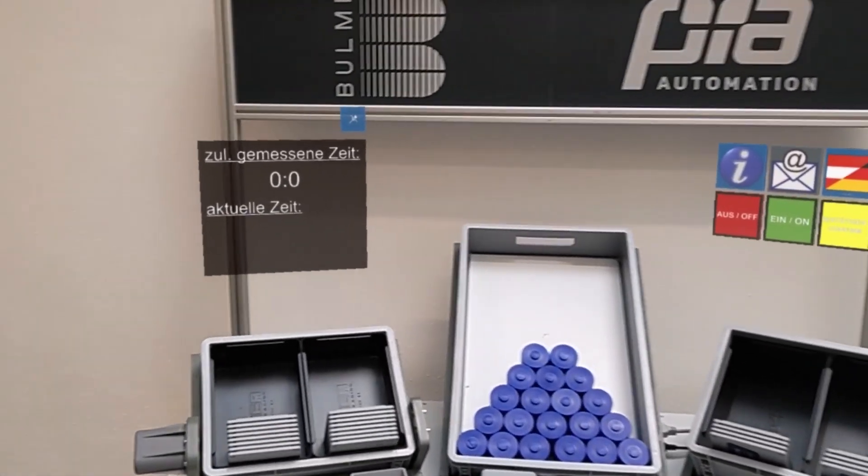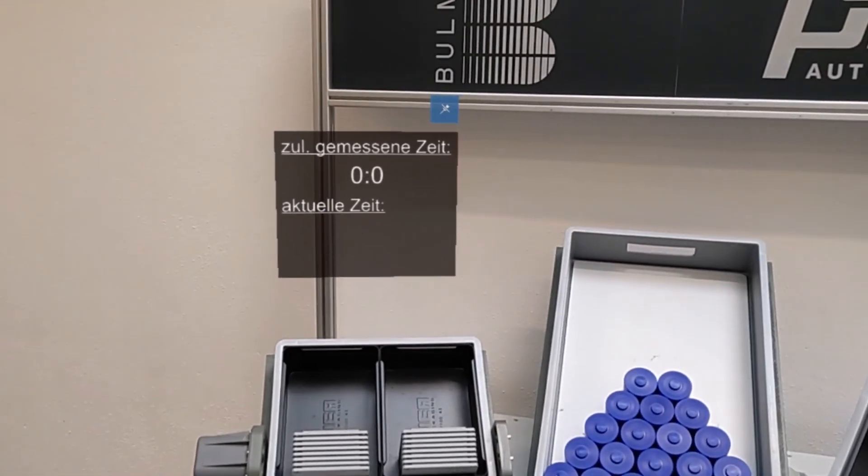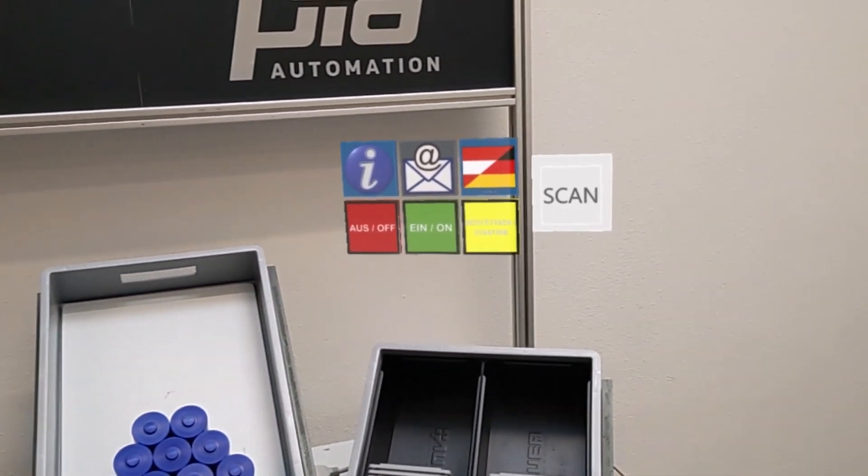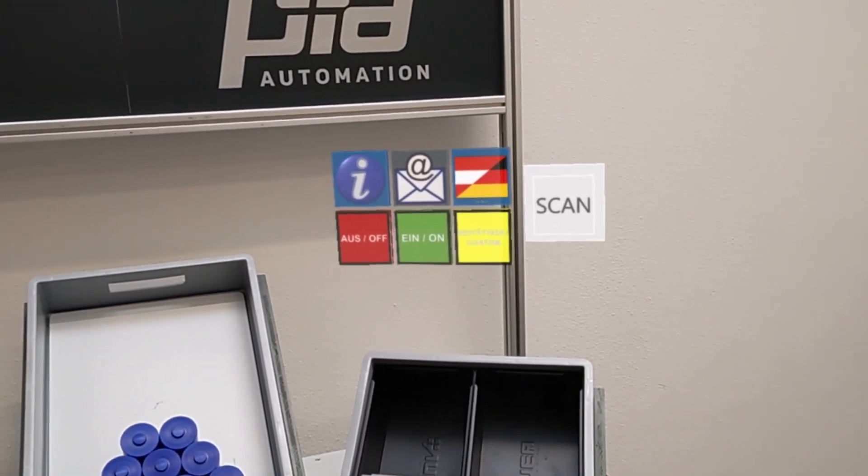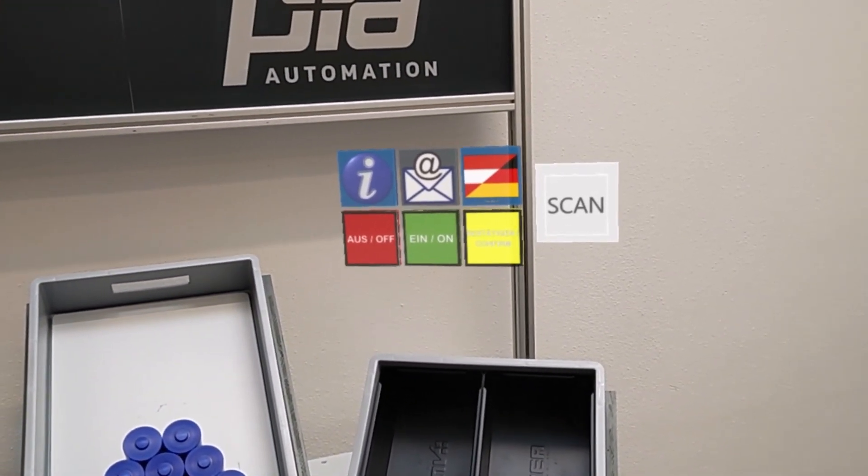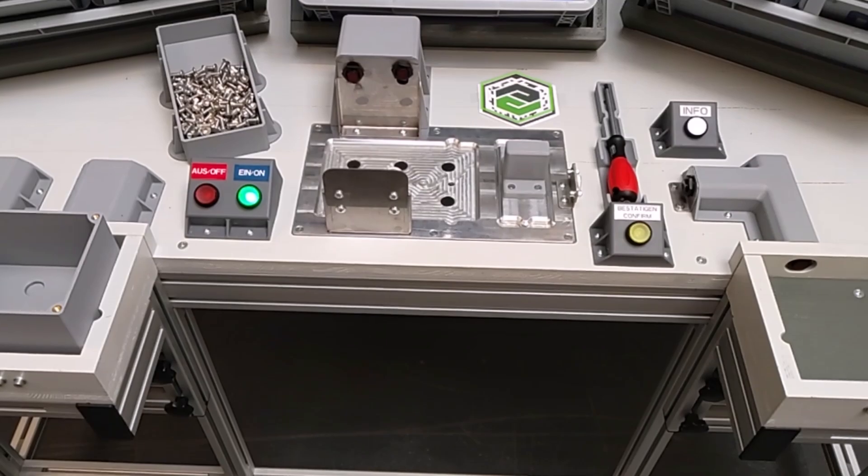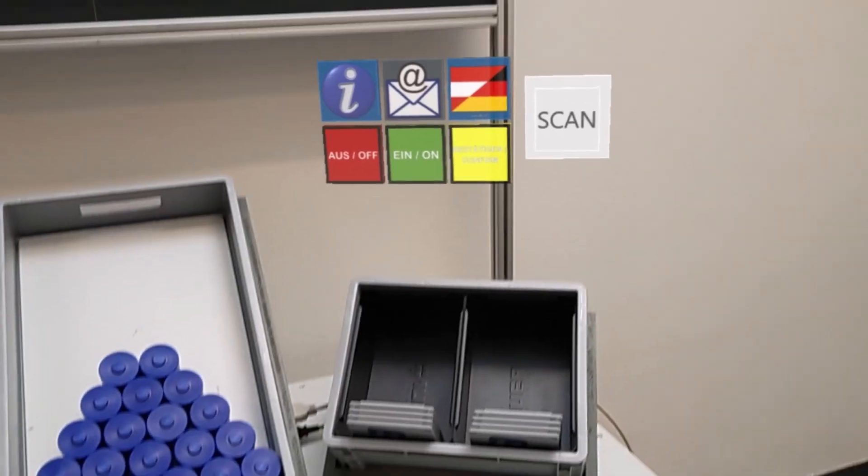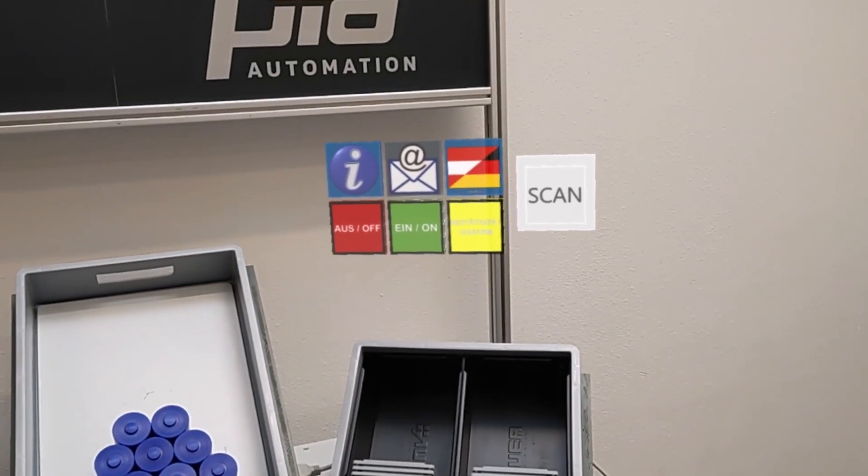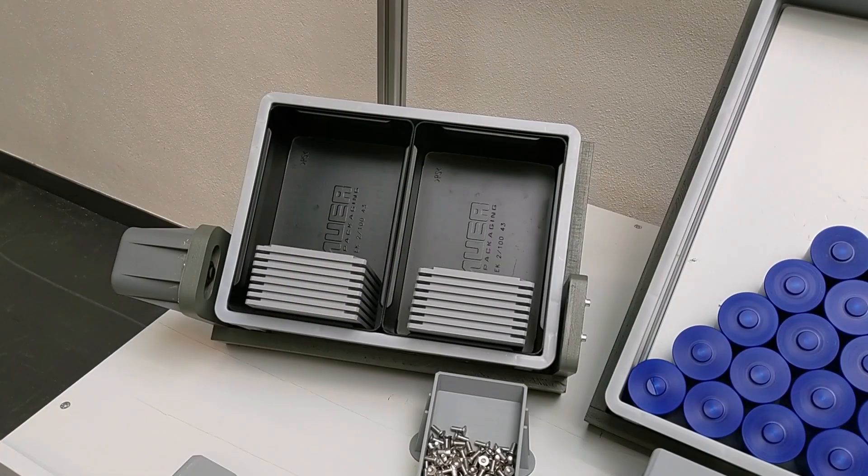The info button displays information and plays a sound file explaining the system. With the email button, you can contact your foreman at any time. The language can be selected using the language button.